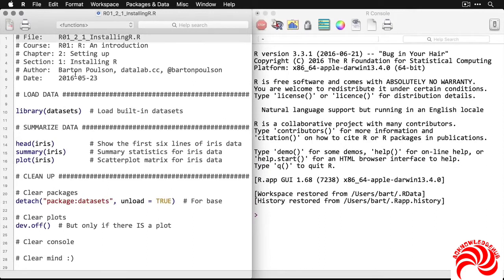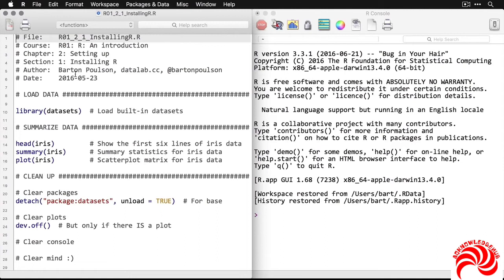When you open up the application R, you will probably get a setup of windows that look like this. On the left is the source window or the script window where you actually do your programming. On the right is the console window that shows you the output, and right now it's got a bunch of boilerplate text.